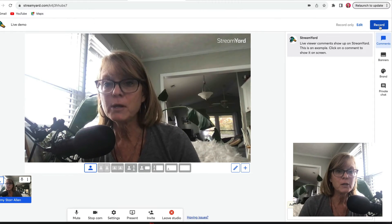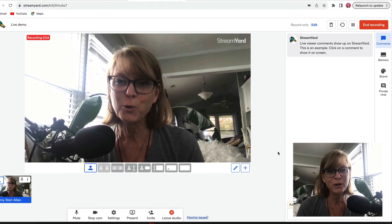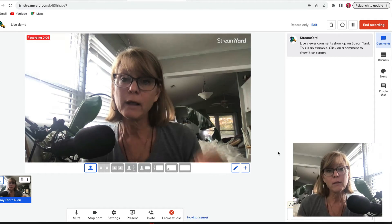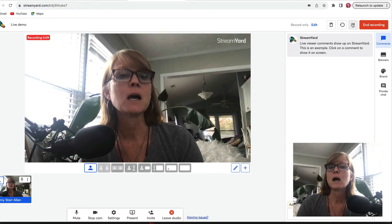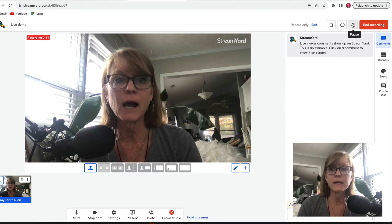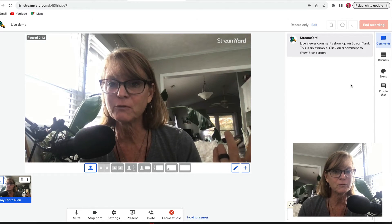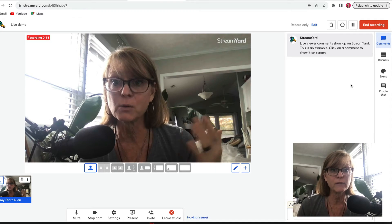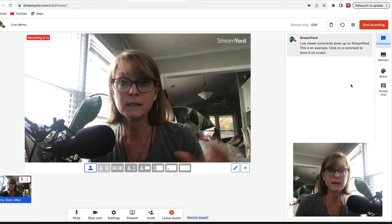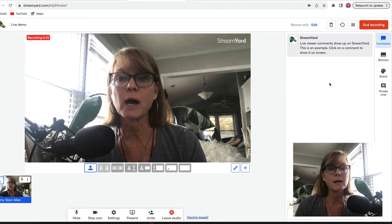Up here I would click record and now my recording has started. One of the things I love about this is you can pause it - I can click pause and then click resume to start again. So if I need to go to the bathroom or get something situated on my screen, it's really easy to do that.